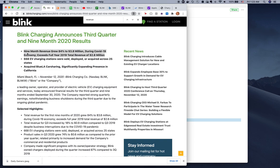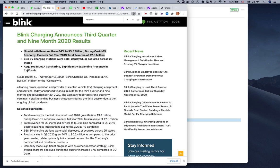As I said, Blink's nine-month revenue is up 84% to $3 million. They have 668 EV charging stations sold, deployed, or acquired across 24 states. These are not personal charging stations but actually how many charging stations are deployed across different states, so they're technically a little bit advanced in a lot of ways.